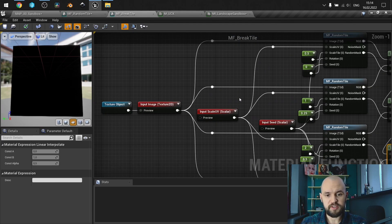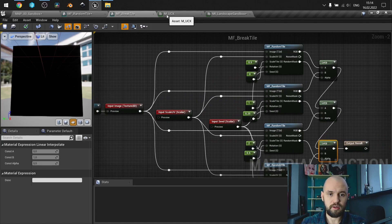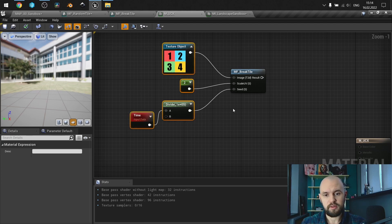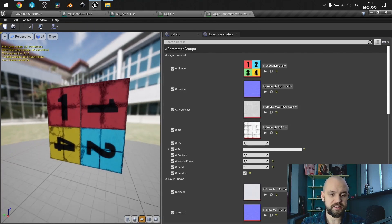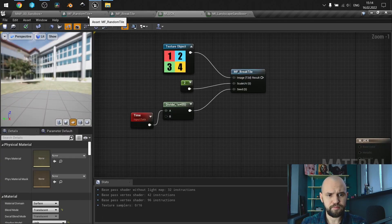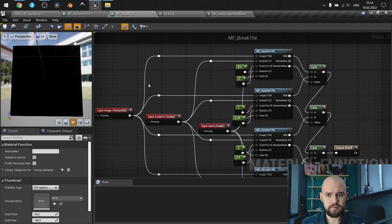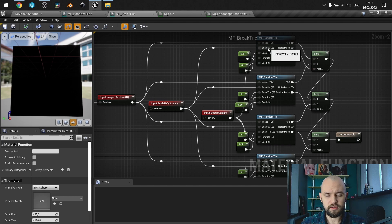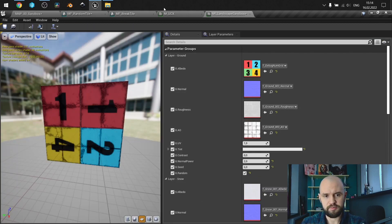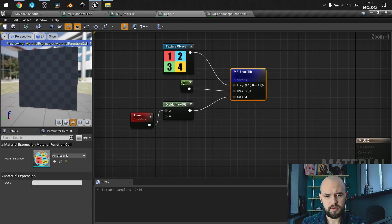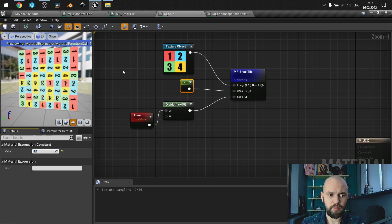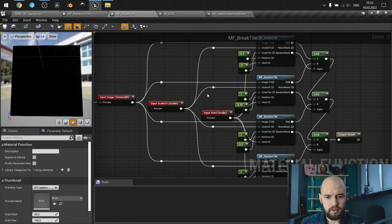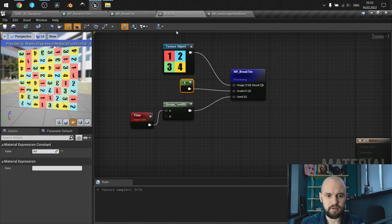This function also has some inputs so it works as instance attributes in my landscape material: the texture that will be sampled, scale UV to control the actual size of our grid, and the seed — the scalar we'll be using. This example is just to show you how it samples and how the number changes.